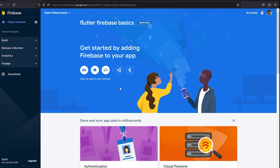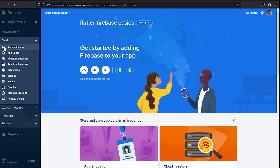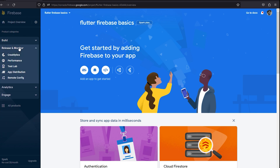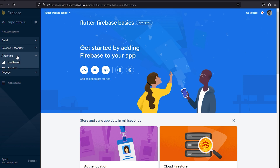Before setting up Android, note that Firebase provides many features. In the left menu, click the Build dropdown to see options including Authentication, App Check, two databases (Firestore and Realtime Database), Storage for media files, Hosting, Cloud Functions, Machine Learning API, Remote Config, performance monitoring, and analytics — there's a lot Firebase offers.